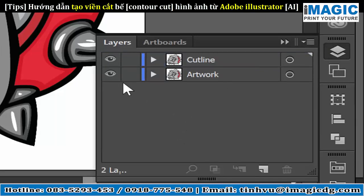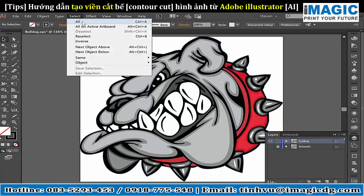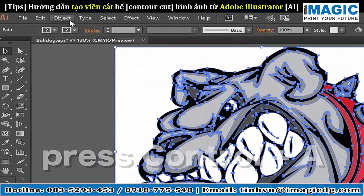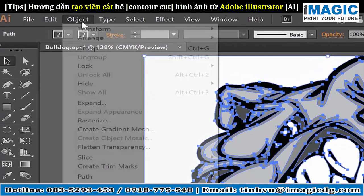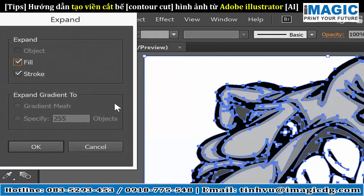The Artwork layer I will now lock and turn off so I don't see it in the active artboard. The Cutline layer I will now select all by going to Select and All, or using the keyboard shortcut Control-A. Once I have all the objects selected, I'll go to Object and Expand. I want to remove any strokes or fills that need to be expanded out and have them simply as vector objects with the lines on the outside edge. Under Expand, I'll make sure that both options are checked and hit OK.